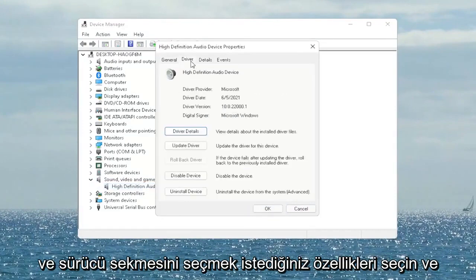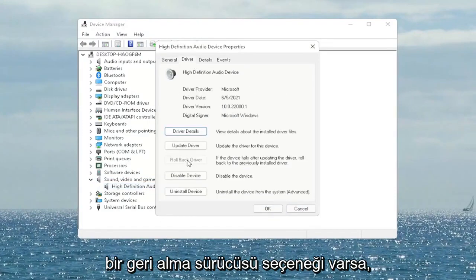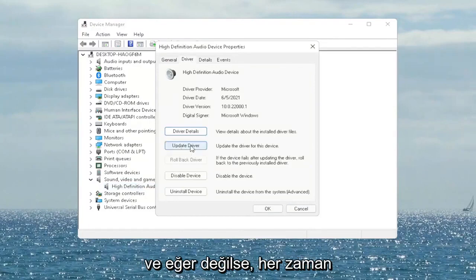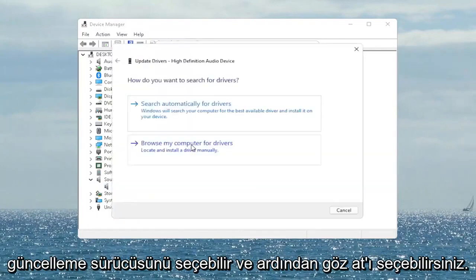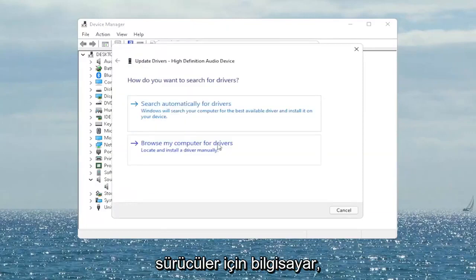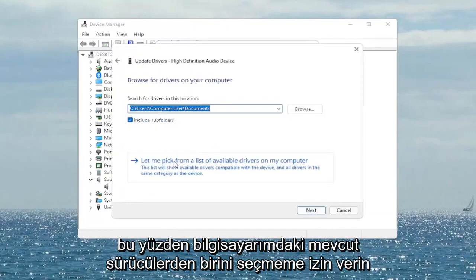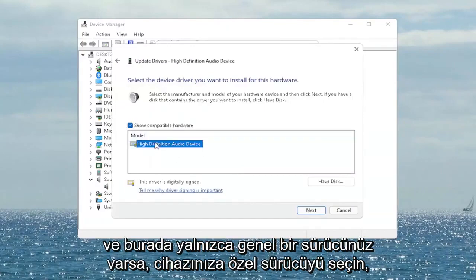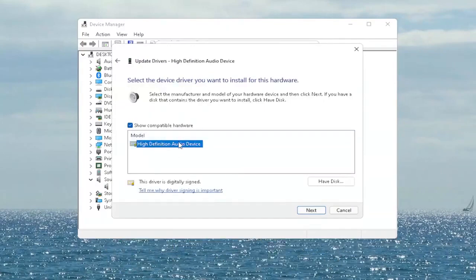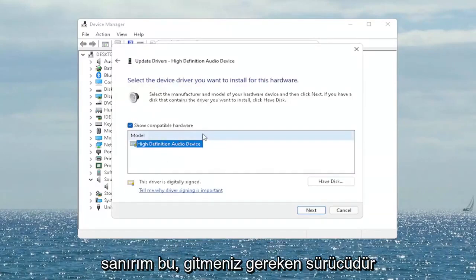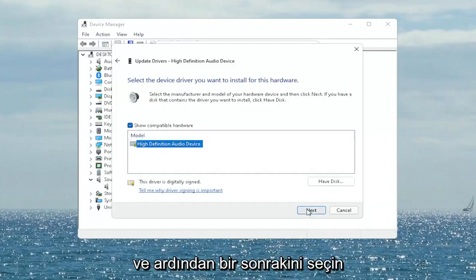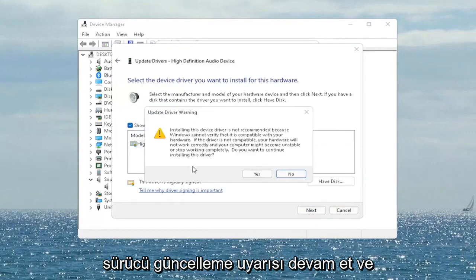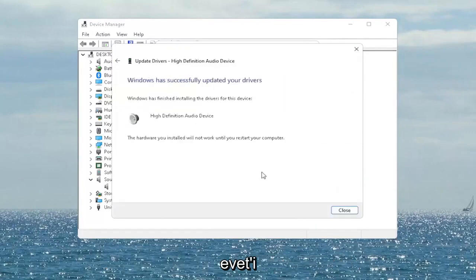You want to select the Driver tab, and if there's a Roll Back Driver option you may want to select that. If not, you can always select Update Driver and then select 'Browse my computer for drivers.' Select 'Let me pick from a list of available drivers on my computer' and then go ahead and select the driver specific for your device. If you only have a generic one, that's the one you'll have to go with — then select Next. It says Update Driver Warning, go ahead and select Yes.